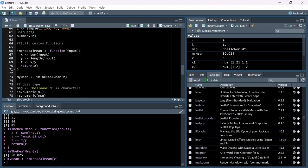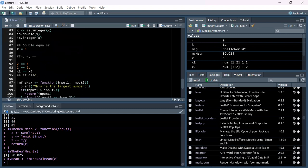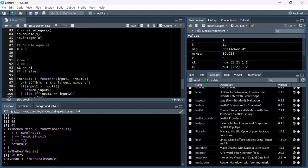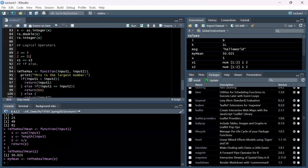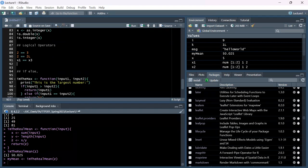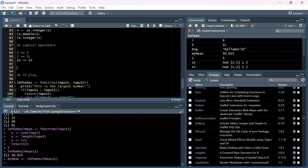The logical operators we were using - greater than, less than, equal to - are called logical operators. One I forgot to mention: not equals, written as an exclamation point and equal sign !=. This also gives you a Boolean output - TRUE or FALSE. Booleans are another data type, just like doubles, integers, and characters.